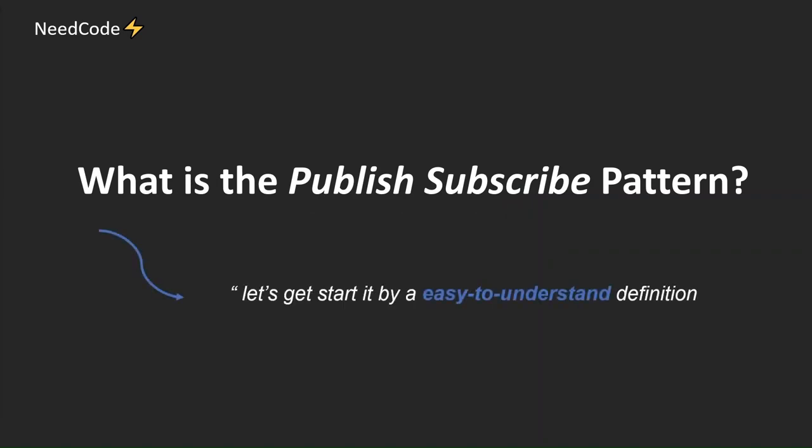First, what is the Publish Subscribe Pattern? Let's get started by an easy to understand definition.